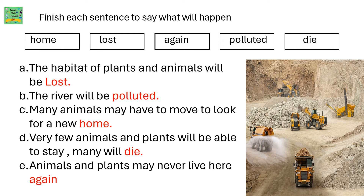Finish each sentence to say what will happen. Use these words: home, lost, again, polluted, die. The habitat of plants and animals will be lost. The river will be polluted. Many animals may have to move to look for a new home. Very few animals and plants will be able to stay. Many will die. Animals and plants may never live here again.